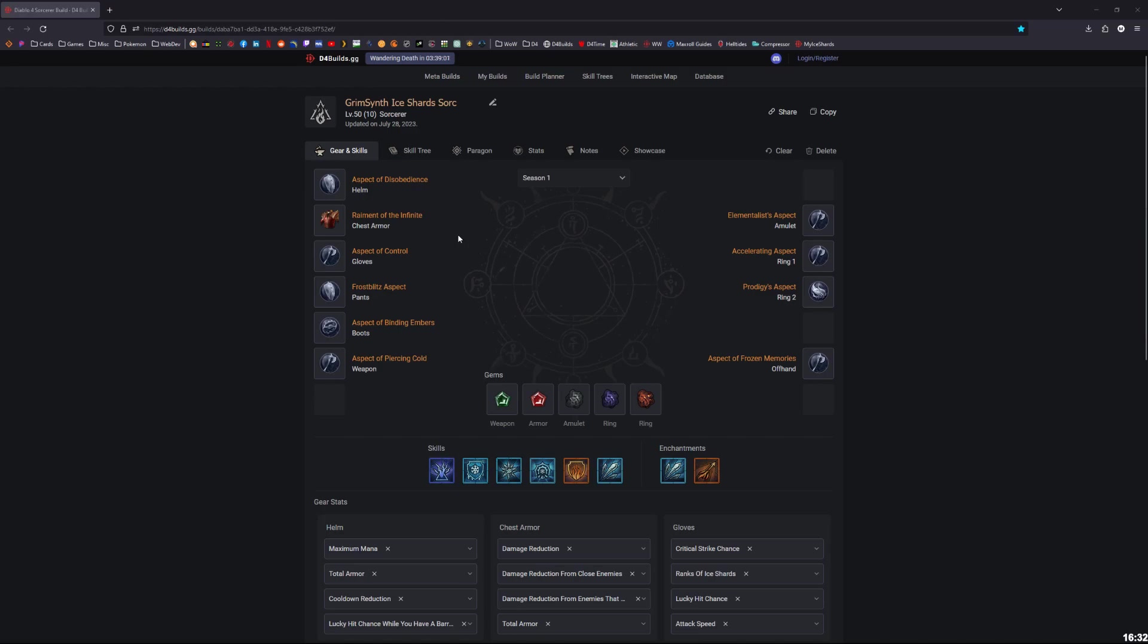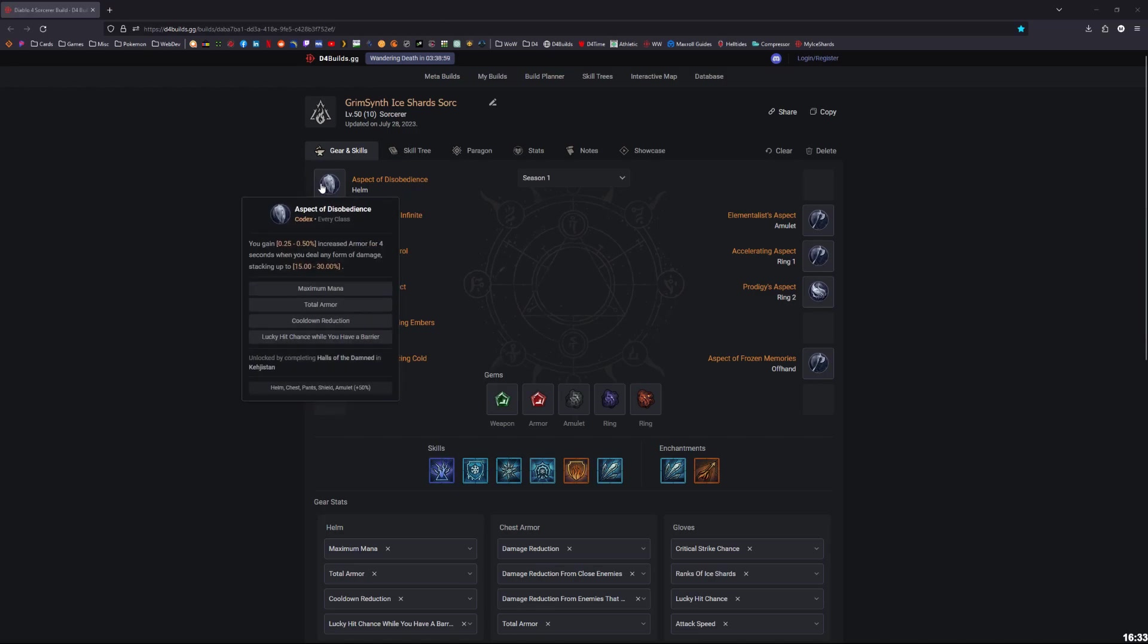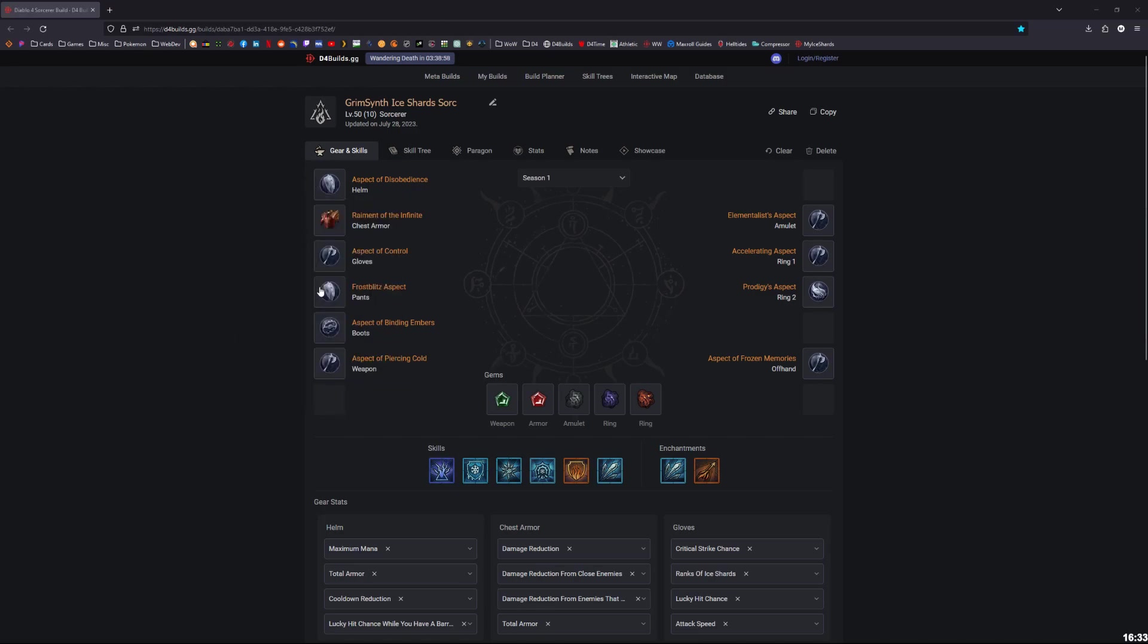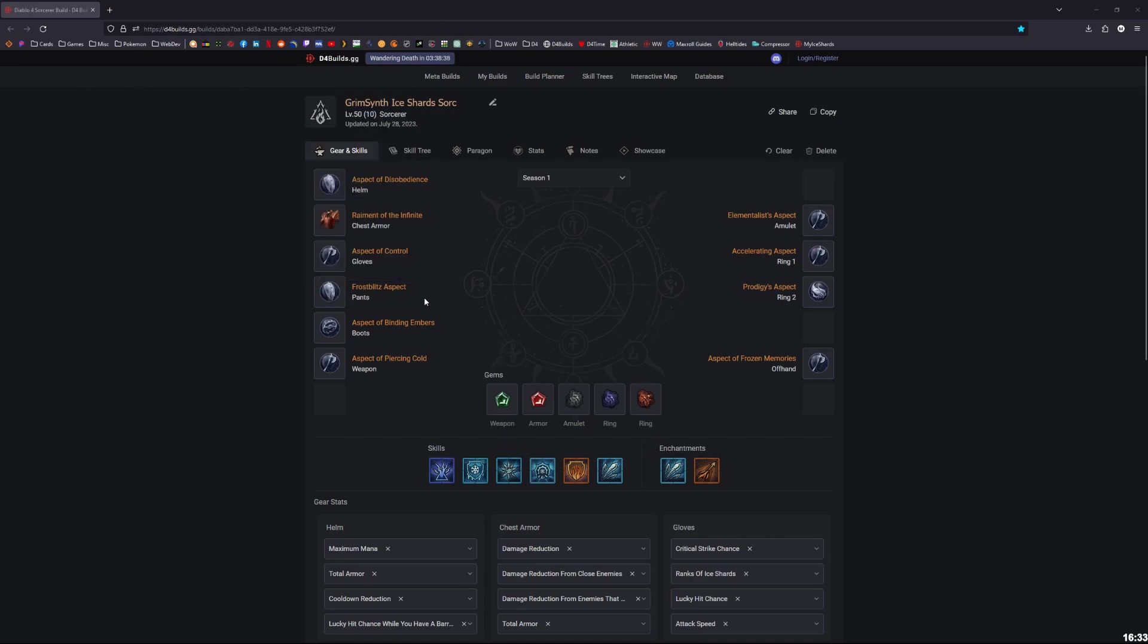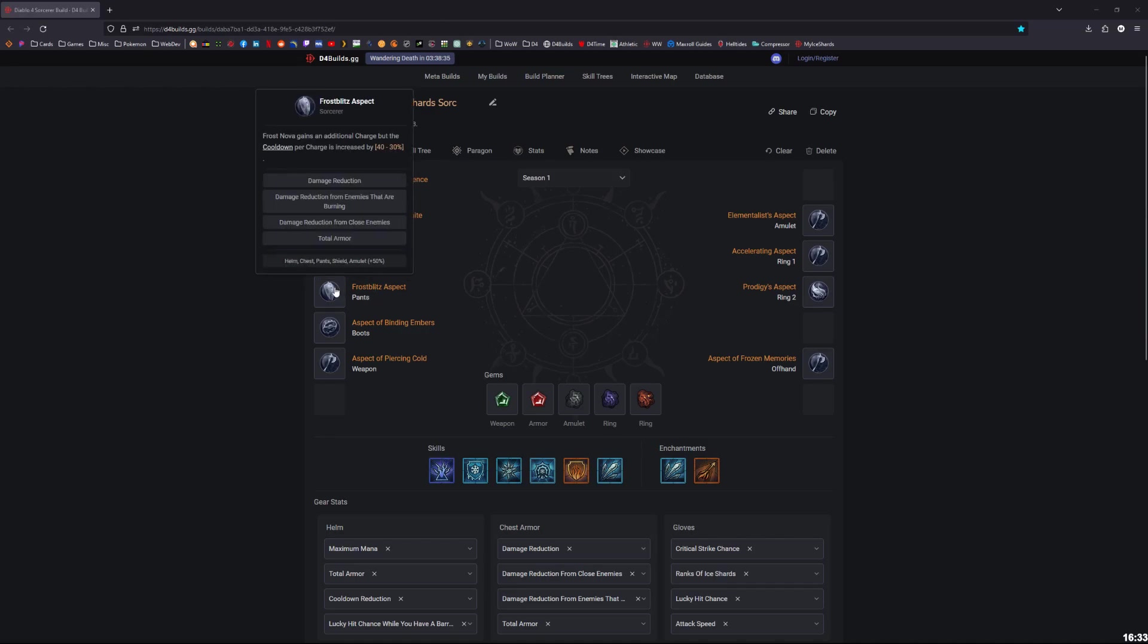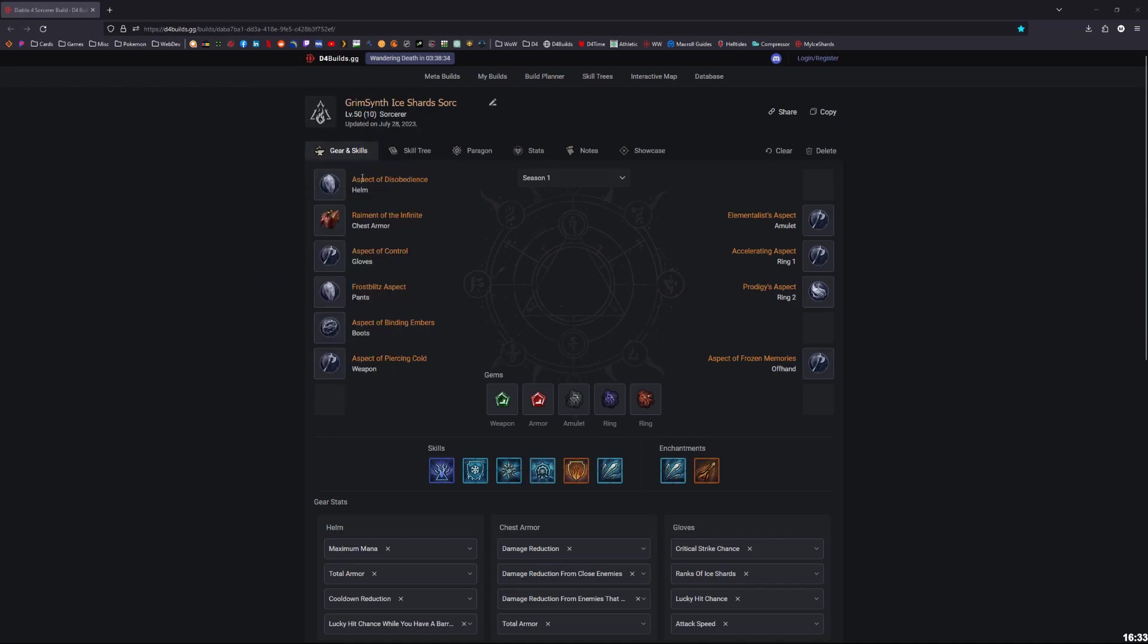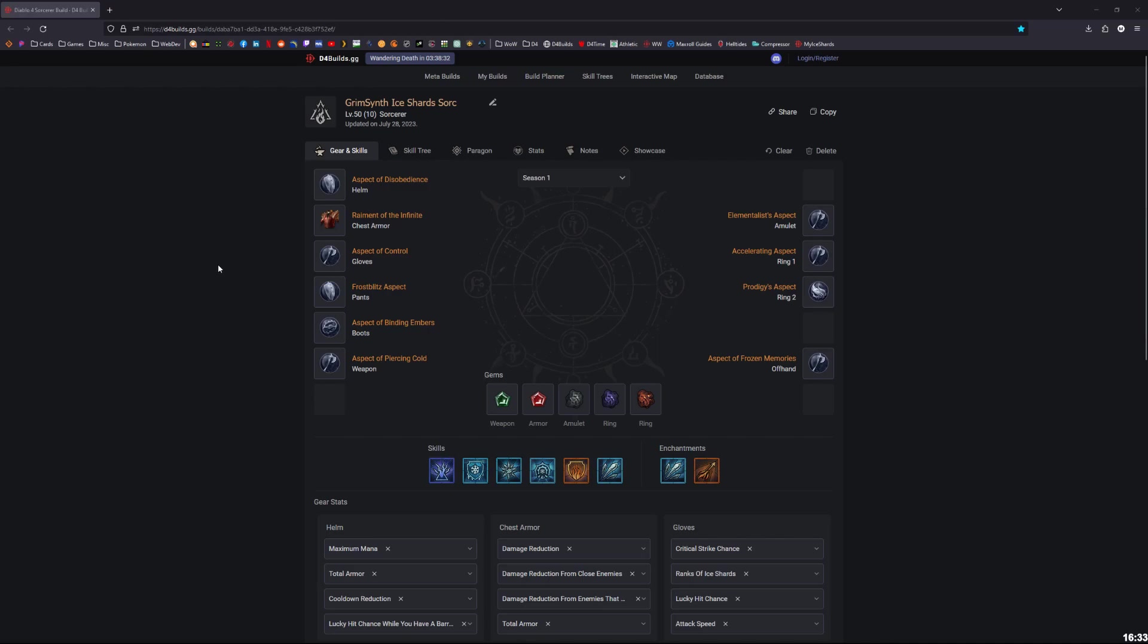So essentially what we're looking at is for the helmet and pants, we've got two defensives: Disobedience, even though it was nerfed, is probably still the best because armor is still the best defensive stat in the game other than damage reduction. And Frost Blitz we obviously need for the extra cooldown for Frost Nova. So whether or not you put Frost Blitz or Disobedience on the pants or the helmet, it's up to you.